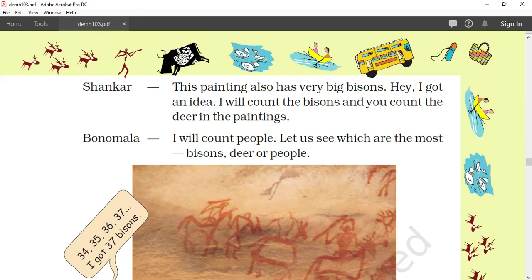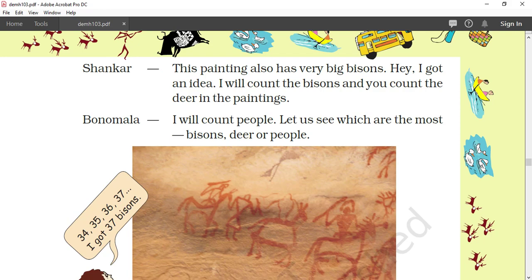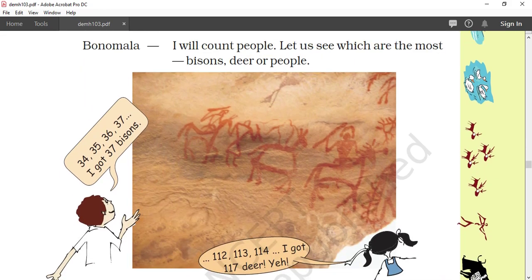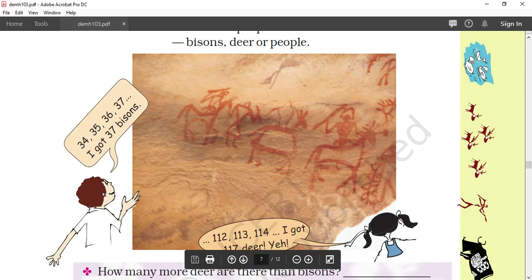Shankar says these paintings also have very big bison — bison is a kind of animal you have already seen in previous chapters. A child says: 'Hey, I got an idea — I will count the bison and you count the deers in the paintings.' Bonomala says she will count people. Let's see which are the most — bison, deer, or people. The boy is counting: 35, 36, 37. He gets 37 bison.